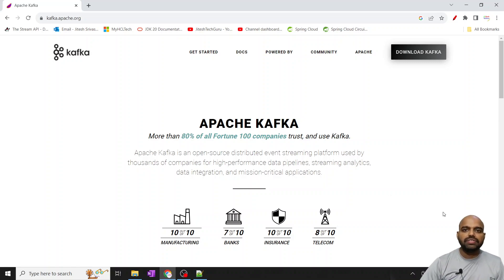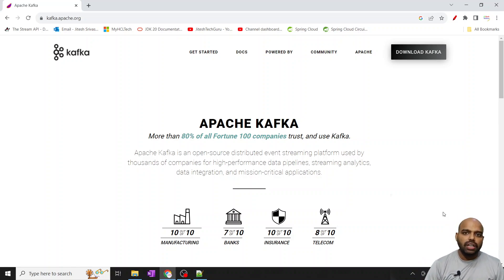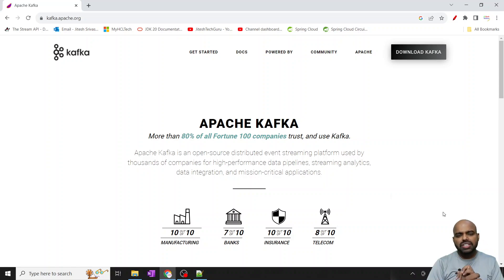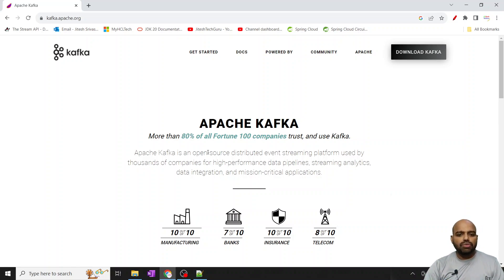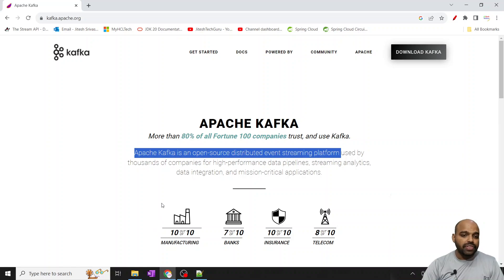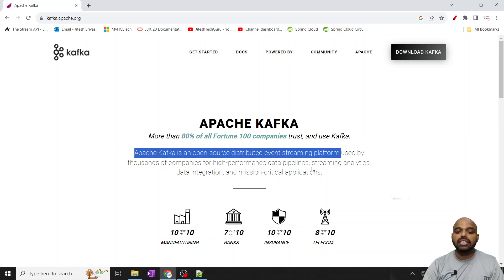Hello guys, myself Jitesh and today's topic I will show you how to install Kafka and execute one sample program. Basically I want to show you how Kafka actually runs in your system. Kafka is an open source distributed event streaming platform. As per the Kafka website, Apache Kafka is an open source distributed event streaming platform used by thousands of companies for high performance data pipelines, streaming analytics, data integration, and mission critical applications.